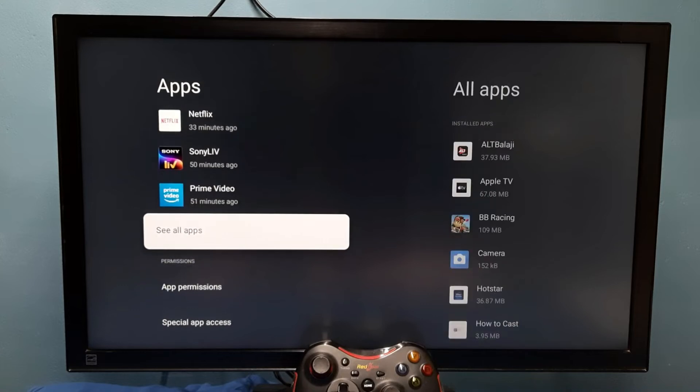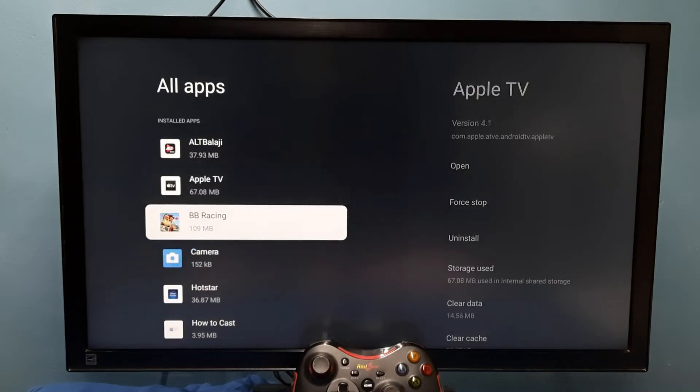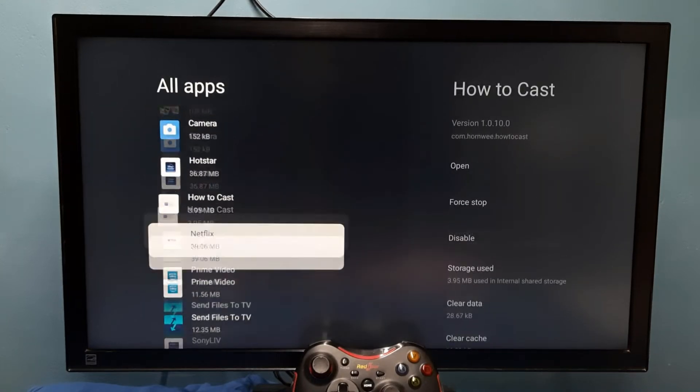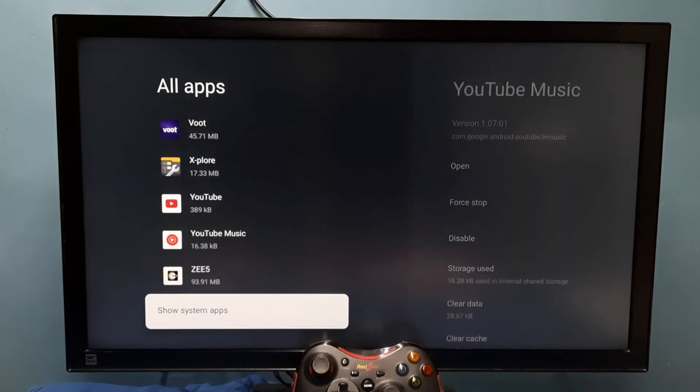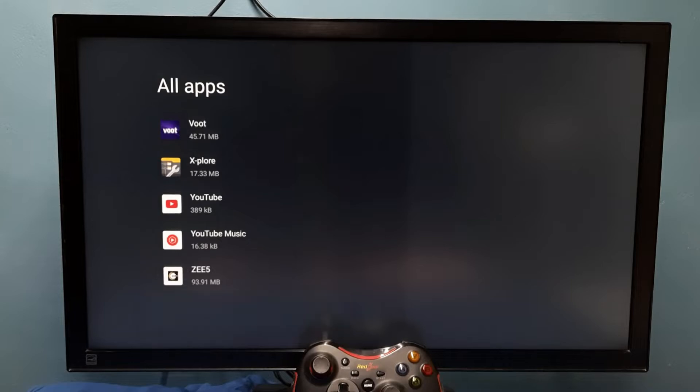Then select 'See all apps', then go down and select 'Show system apps'.